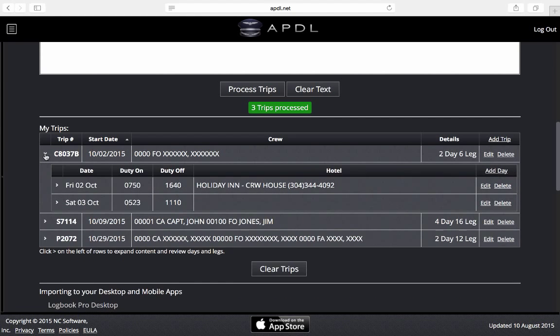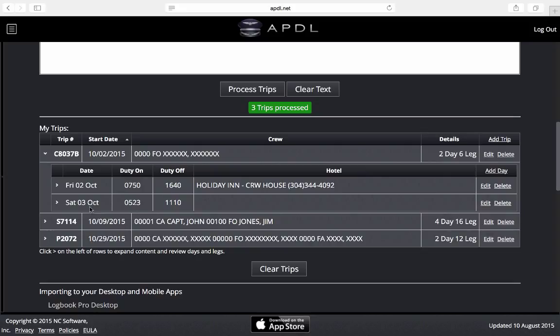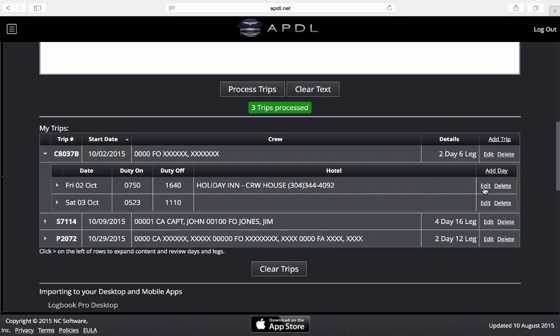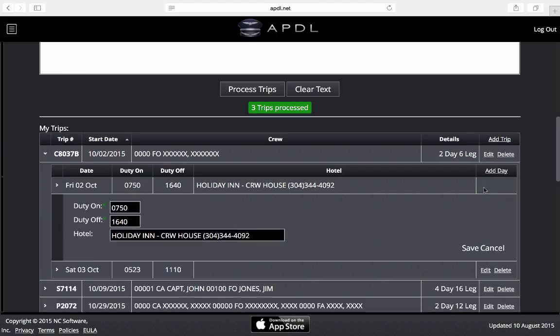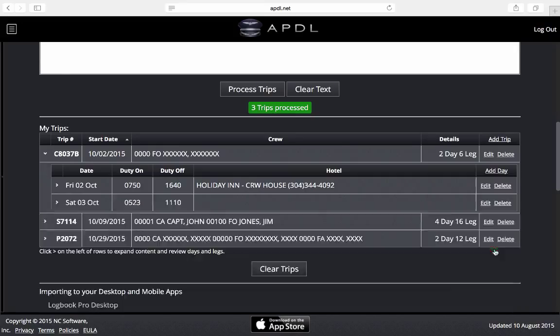Next I can go down here on this little arrow, click that, and this will expand the trip into the number of days in the trip. In this case we have a two-day trip as we can see here. It shows me the date of each day of the trip, duty on and duty off times for each day, and the hotel information for each overnight. Again I have an edit button here and I can change the duty on and duty off times as well as the hotel information if I choose to do that, and the save and cancel buttons here.